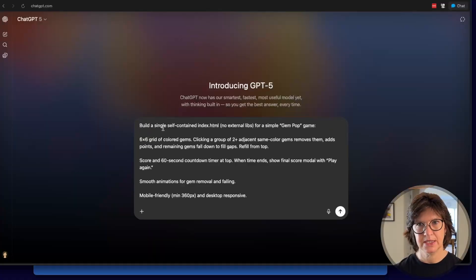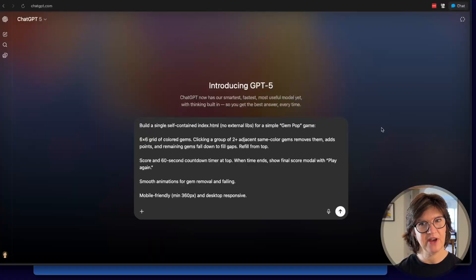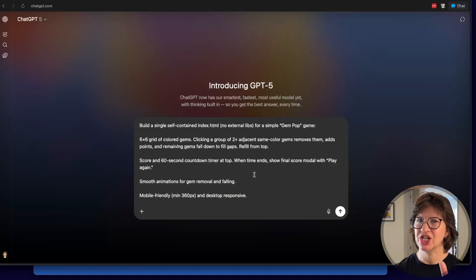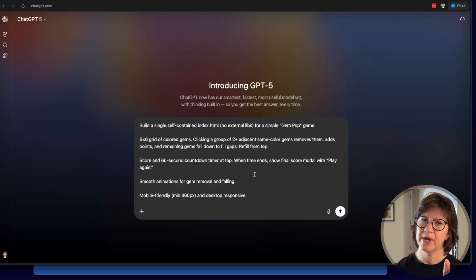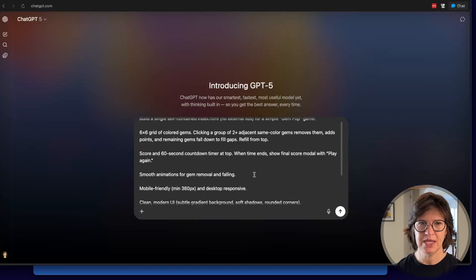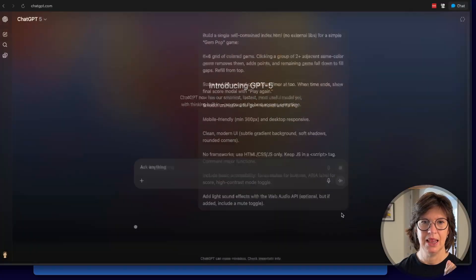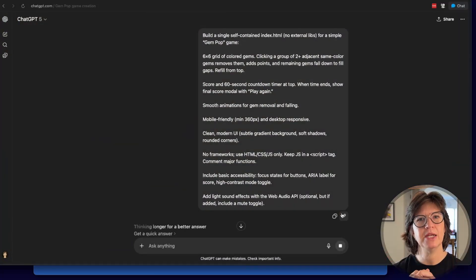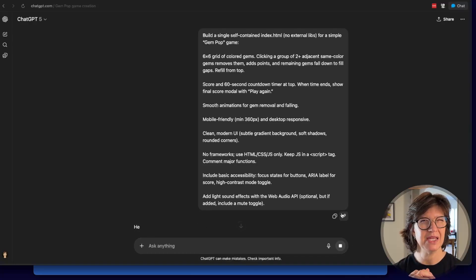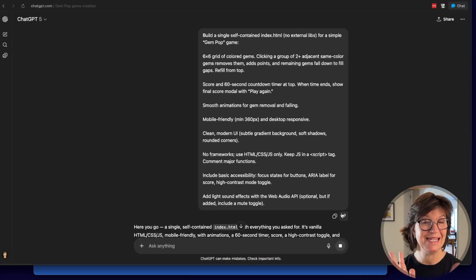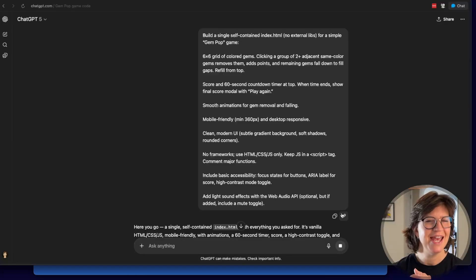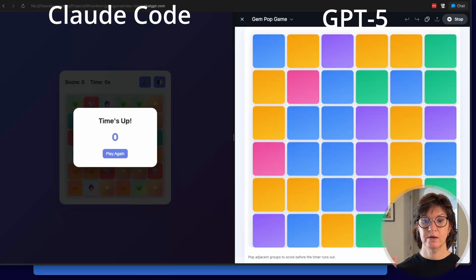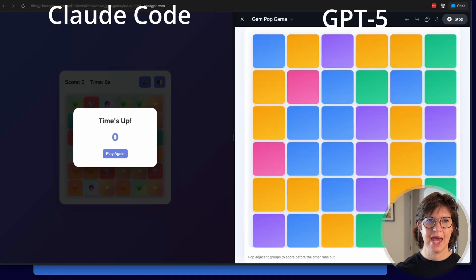Next up, the gem game. I'm most excited about this one because I do like playing a good gem game. New chat. This is the prompt that GPT-5 gave me for a gem game. Six by six grid of colored gems. Clicking a group of two plus adjacent, same color gems removes them. Add points, remaining gems fall down to fill gaps. I think we've all seen gem games. So you get the idea. Let's do it. Probably a single HTML page is maybe not the very best example of this, but this is what GPT-5 recommended for me to use to test its own capabilities. So I just went with it. They're both back.